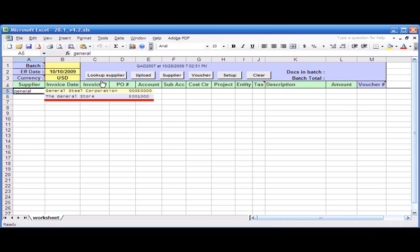The program brings me the suggestions. Basically there are two matches in the system: General Steel Corporation and General Store. It's not necessarily at the beginning of the name—it could be somewhere in the middle or at the end.